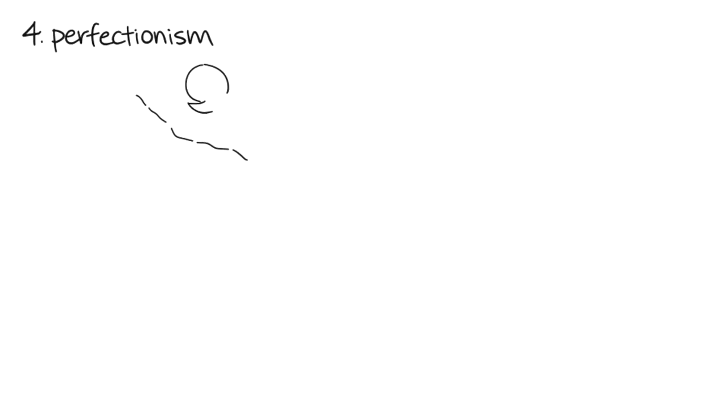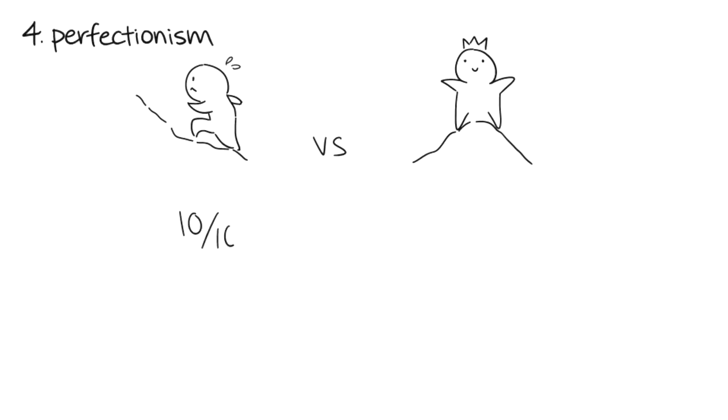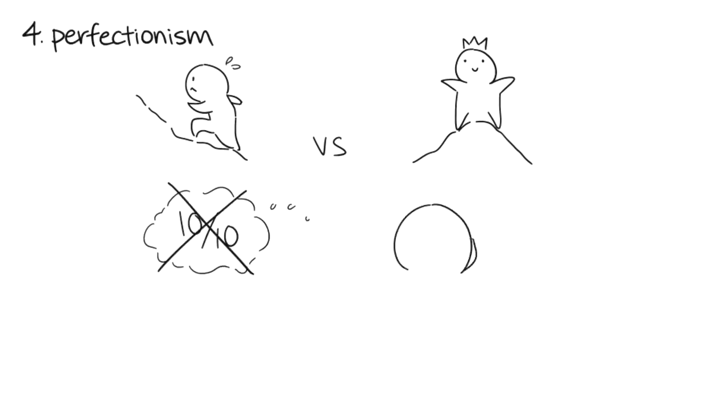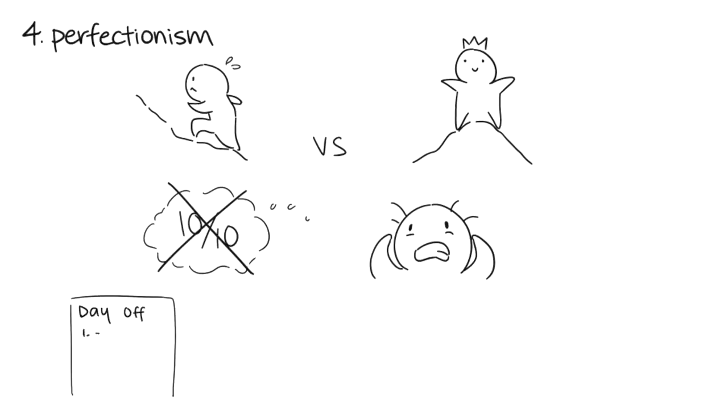4. Perfectionism. There's nothing wrong with striving to do the best that you can, but there is a difference between doing your best and trying to be the best. Although it's useful to pay attention to detail, being perfect is impossible and can bring stress to anyone. If you are someone who needs perfect outcomes, ranging from work projects to planning the perfect relaxation day, you might be doing more harm to yourself than good.